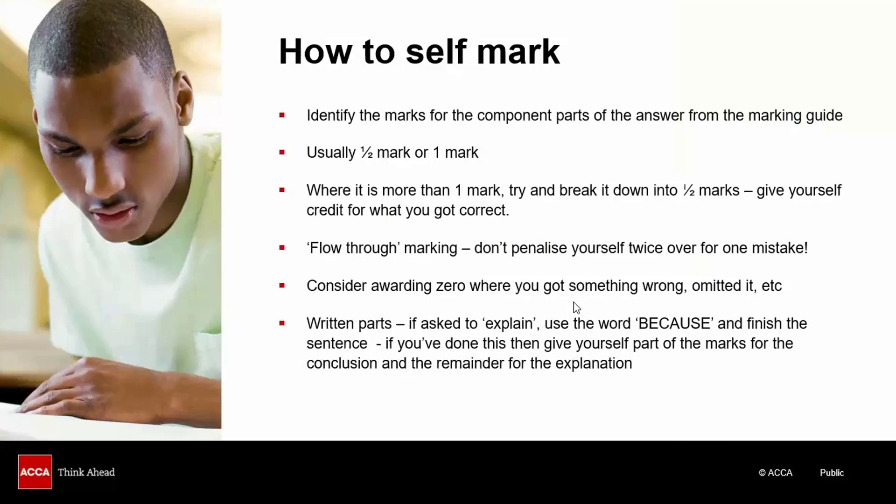Let's get started then. We're going to look at one 15 mark taxation question. It's got both written and computational aspects to it, and we're going to show you how to mark the answer for yourself. We're not aiming in this video to teach you tax technical points. So the actual technical content of the question that we're going to look at is not really important. Rather, we're trying to give you guidance by showing you an example answer and how it might be marked so you can award marks on your own answers.